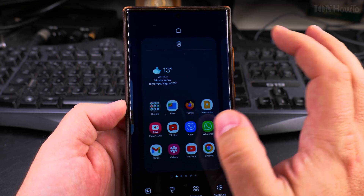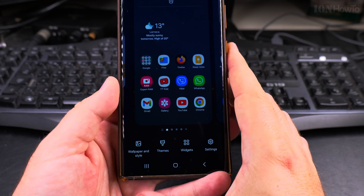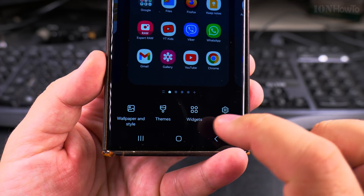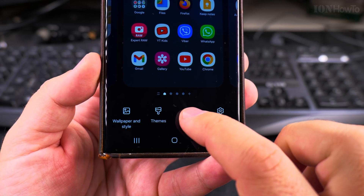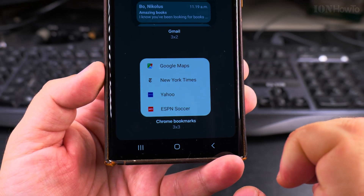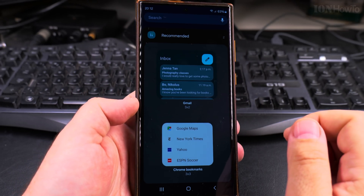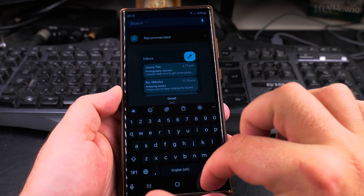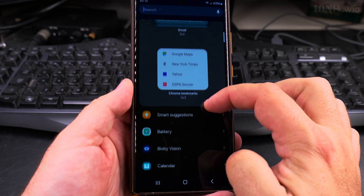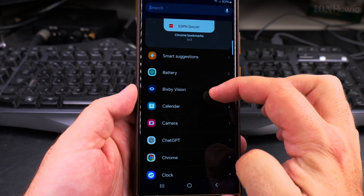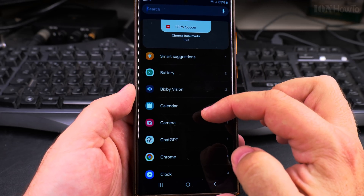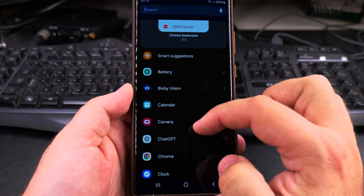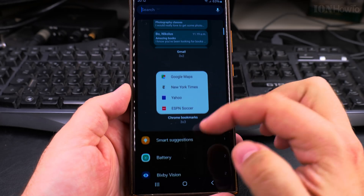I long press on the home screen, and here you have the options — customizing, and then Widgets. I pressed on Widgets, and here I can browse through them. You can see the apps you have installed and what widgets they give you, what widgets you have available from them.